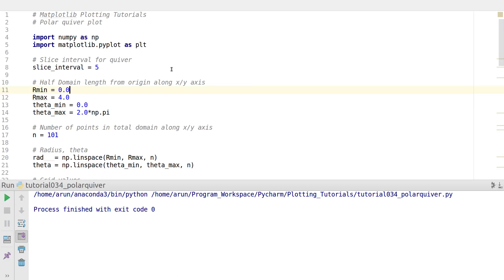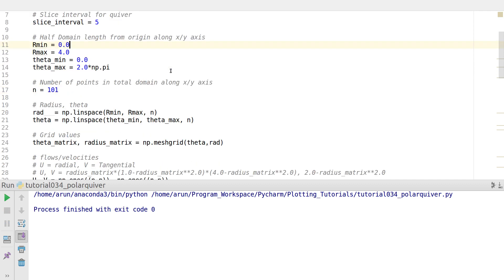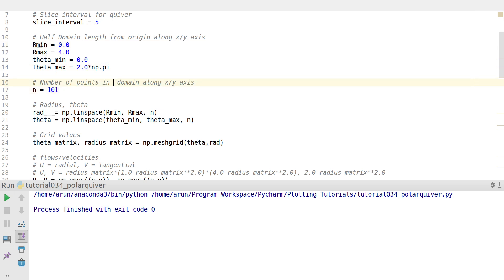I'm using the same example that we did last time. I set up the radius limits, theta limits, and number of points in the domain along the r and theta direction.